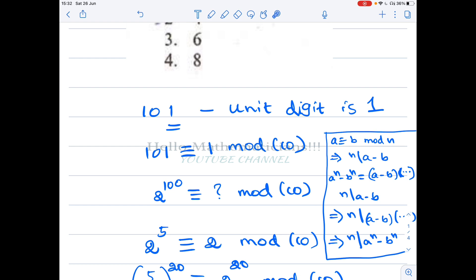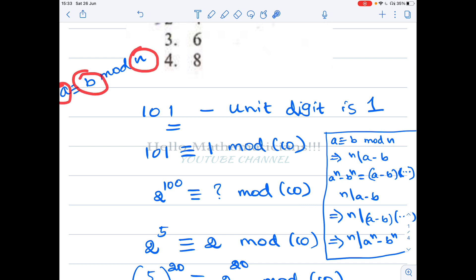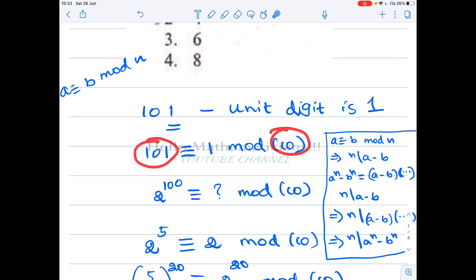In general, if you are given a big number, how do you find its unit digit? You divide that number by 10. For example, if you divide 101 by 10, you get the remainder 1. That remainder is what congruence represents. So 'a congruent to b mod n' means that if you divide a by n, the remainder is b. For 101 divided by 10, the remainder — the unit digit — is 1.